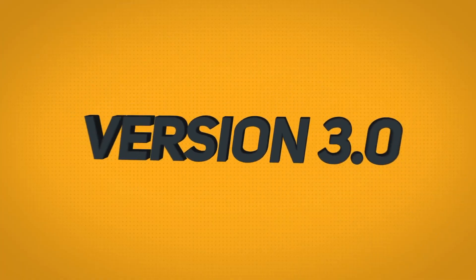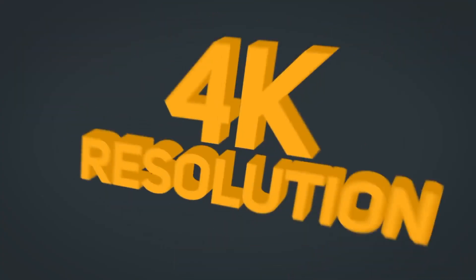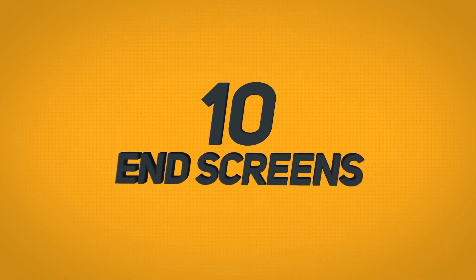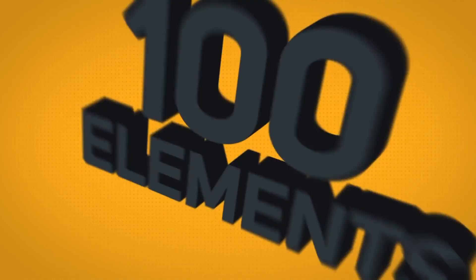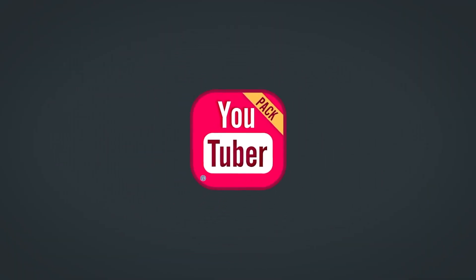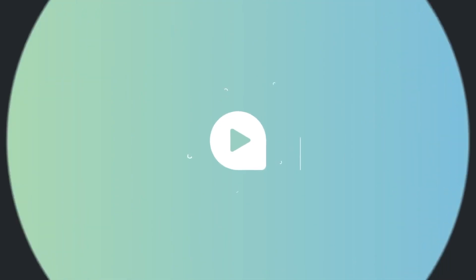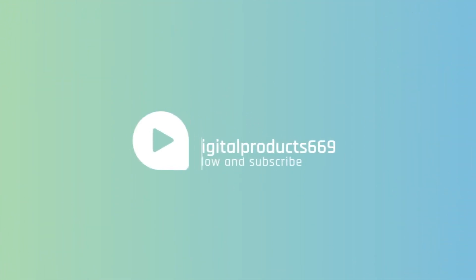This template pack includes 100 items in one package, including 15 transitions, 10 YouTube end screen templates, 20 titles, 25 lower thirds, and more, all fully customizable.